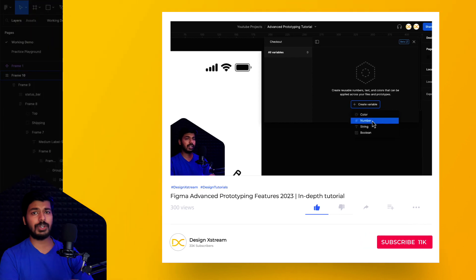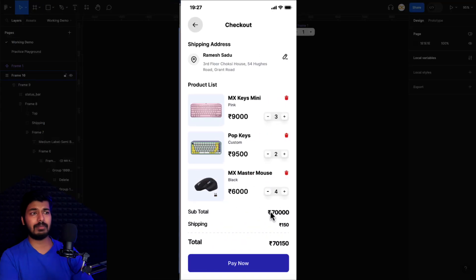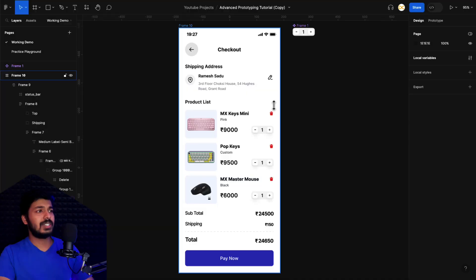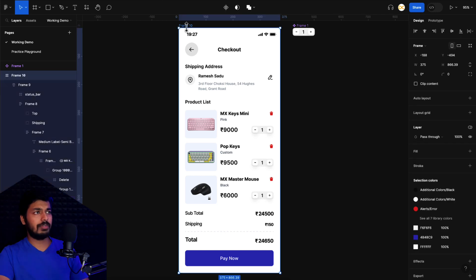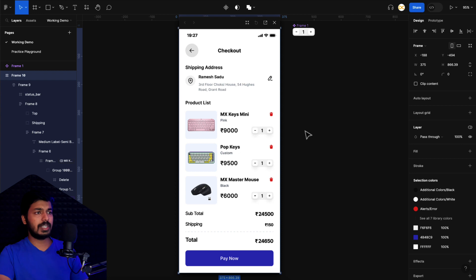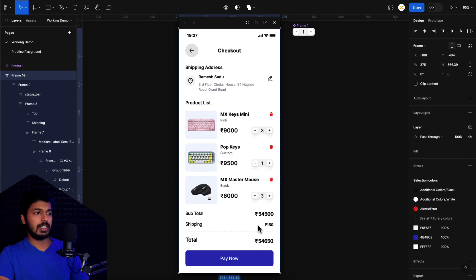In this part two, I basically wanted to cover the part where we delete an item and the subtotal and total reflect those changes. Here we are on the Figma screen — this is what we created initially. If I click on the frame and press Shift+Spacebar, this opens up the prototype. I can increase or decrease the item count values and they get reflected in the totals.